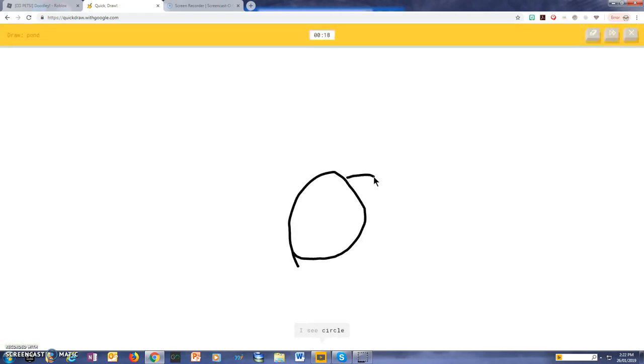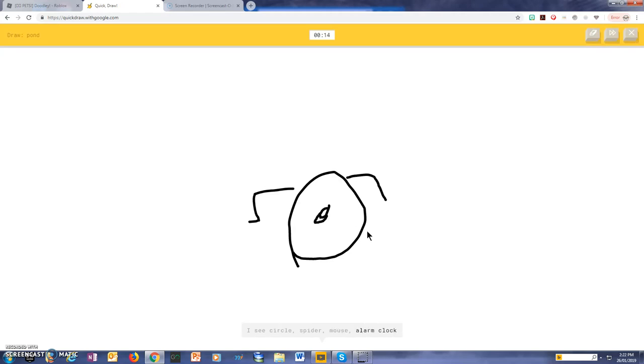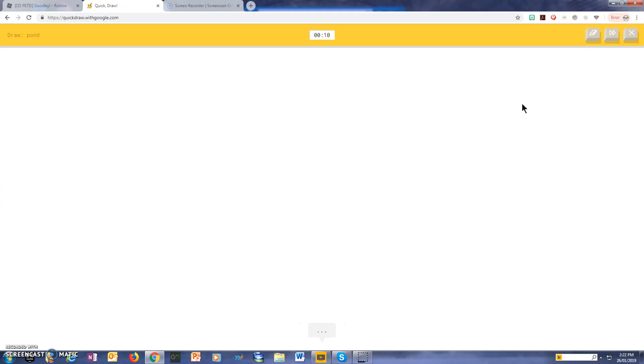I see a circle, your spider, your mouse, or alarm clock, or teapot. I see a fish. I see umbrella.